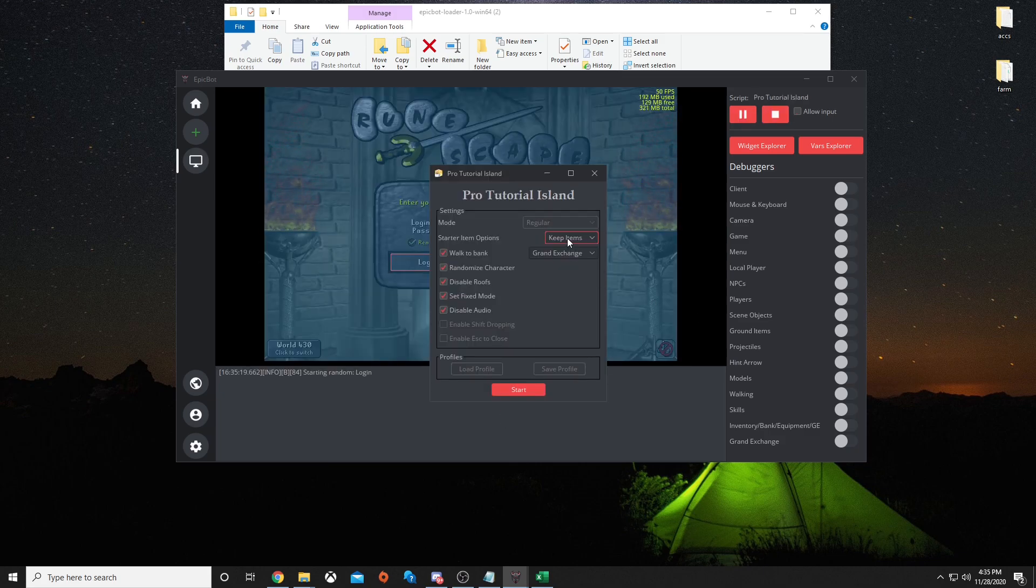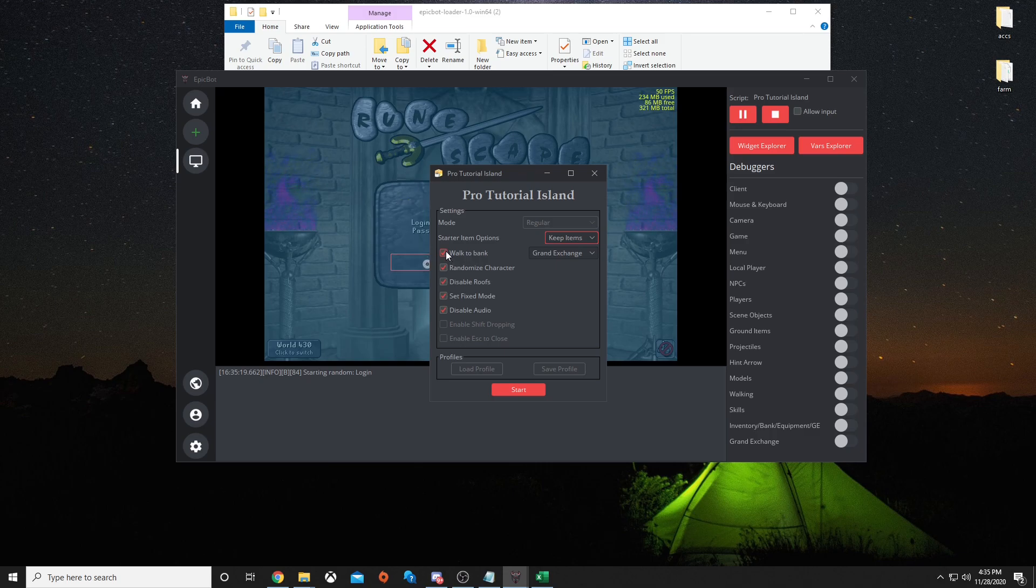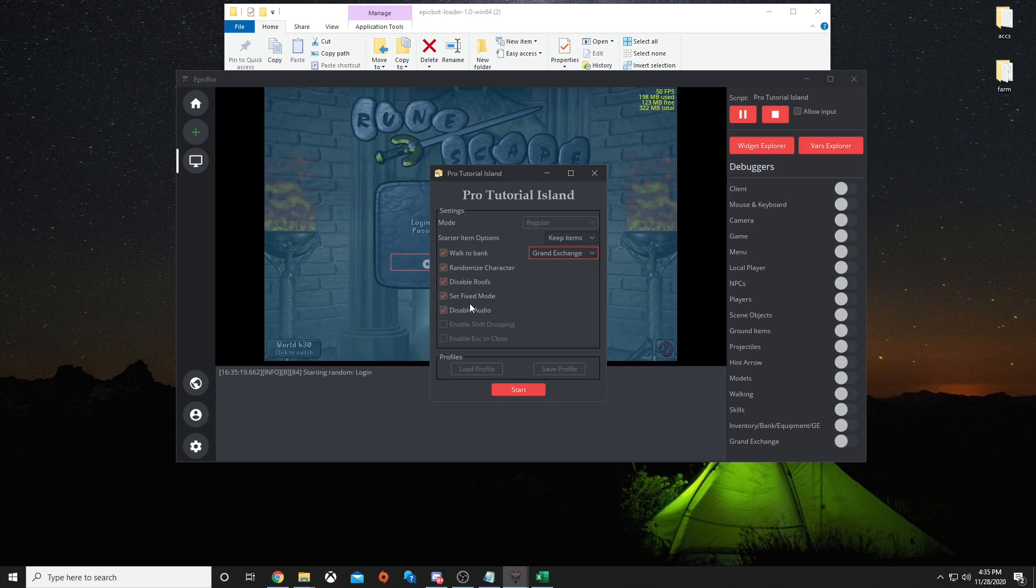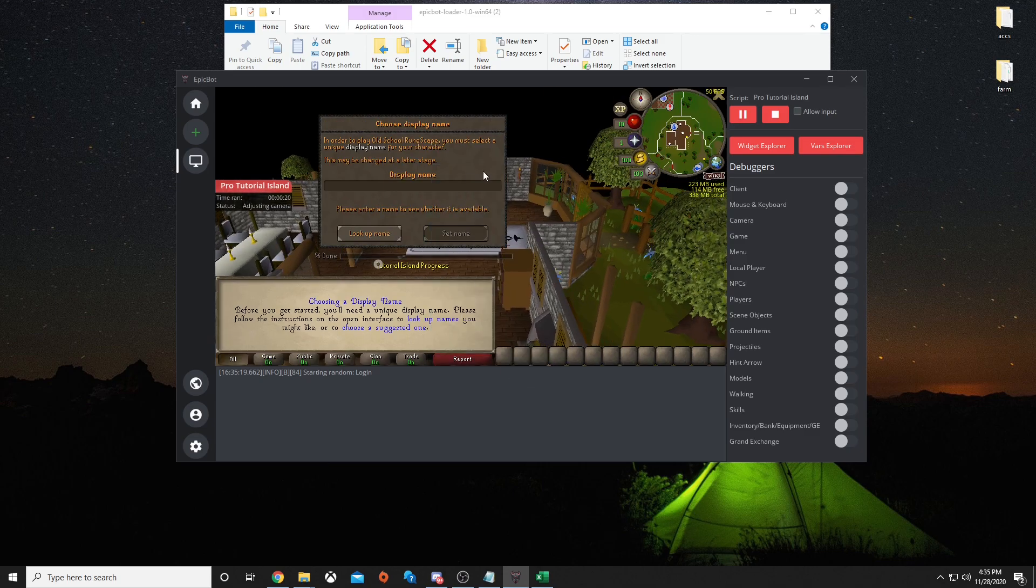Now that it's here, starter item options: keep items, drop items, or bank items. Let's keep them. Do I want to walk to bank? Yes. Grand exchange, random mouse character, disable roofs, set fixed mode, disable audio. Then you hit start.